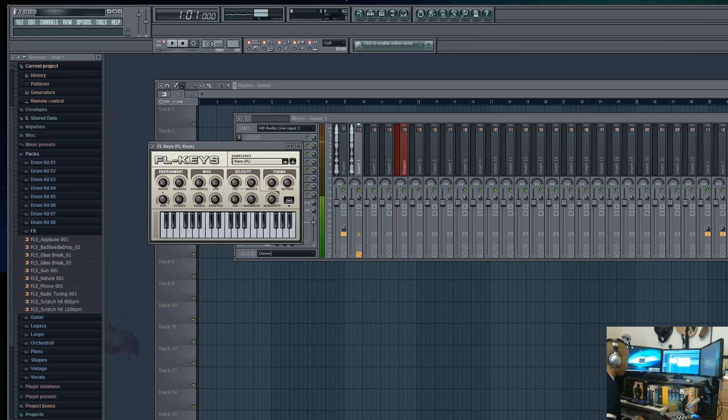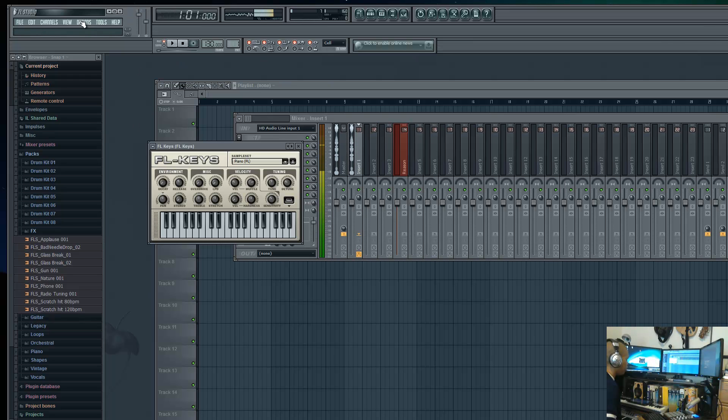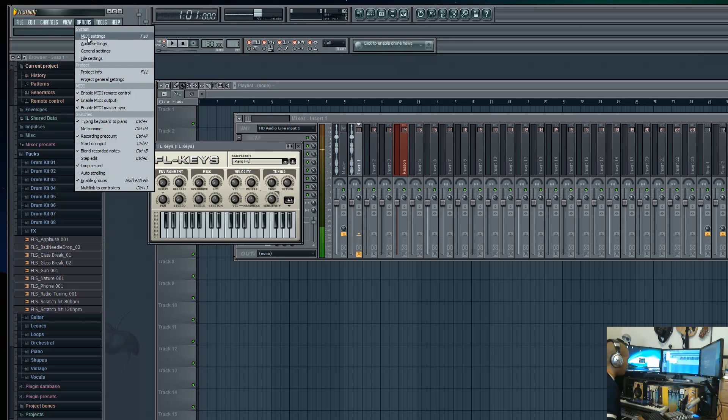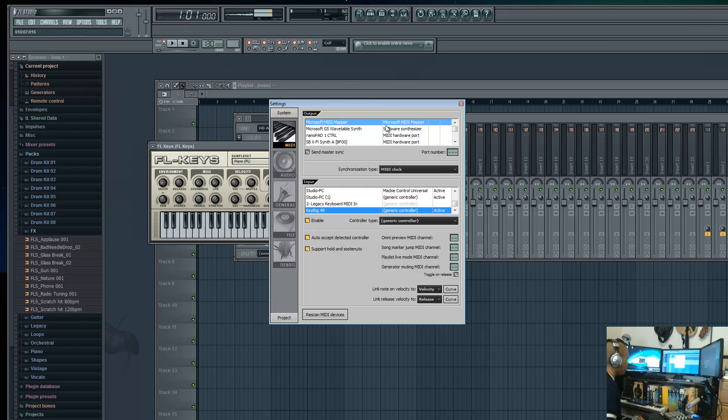Next, in FL Studio, you want to go to Options and select MIDI Settings.